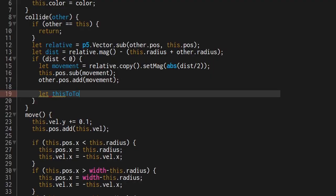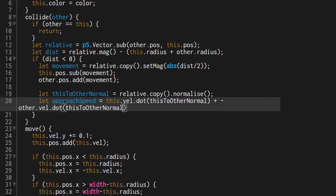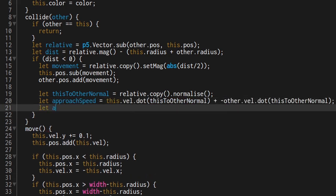First, get a copy of the relative position and make it length 1 by normalizing it. Next, calculate the approach speed using the dot products of our new vector. And then use the approach speed on relative positions to calculate the full approach vector.